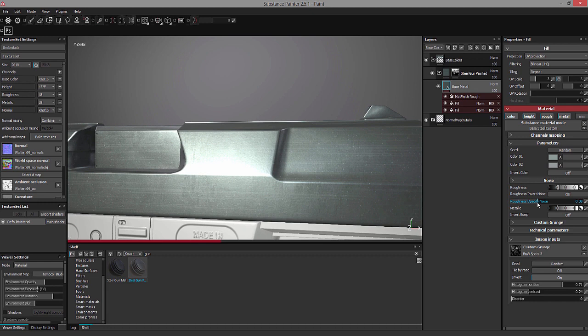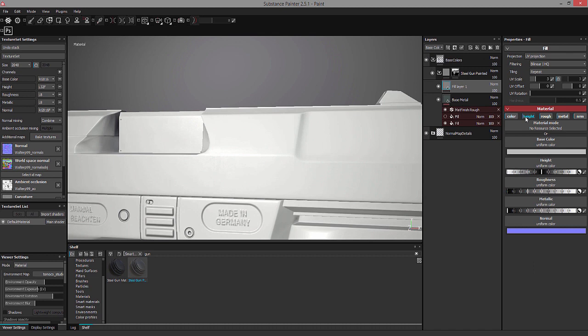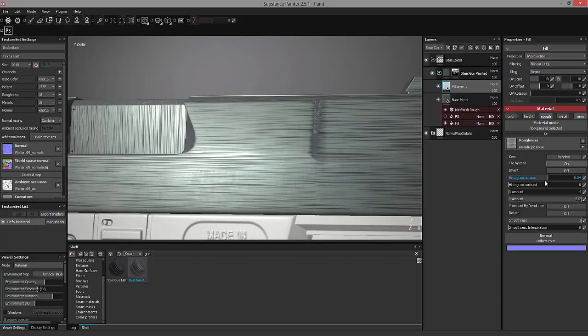Once that is all done, what we will do is we will move to Substance Painter where we will set up a basic scene, we will import our model and all our maps and we will then start first with adding base colors.